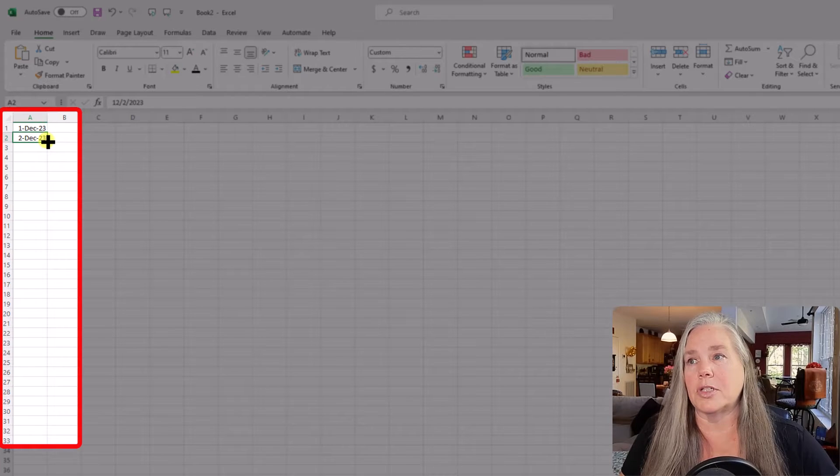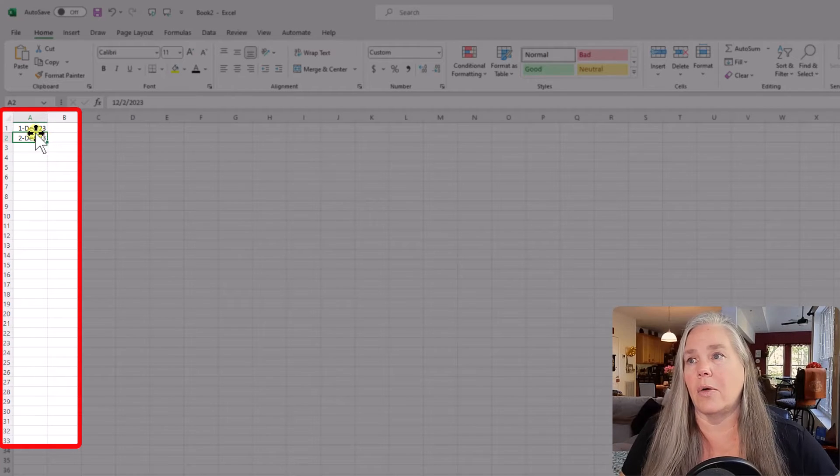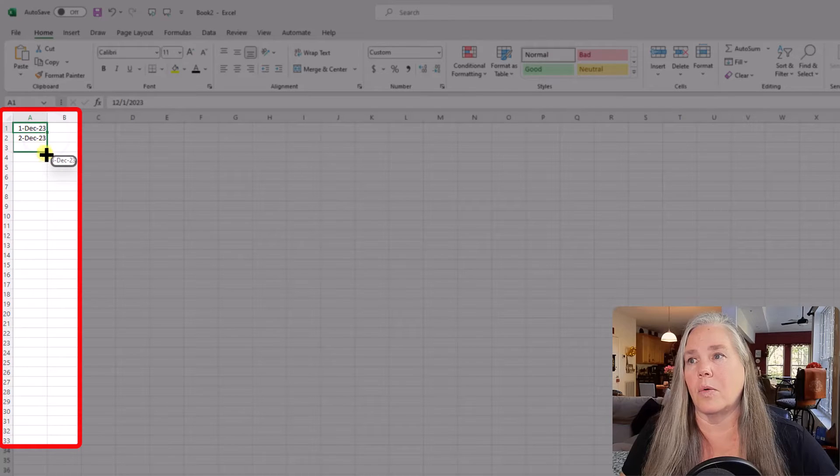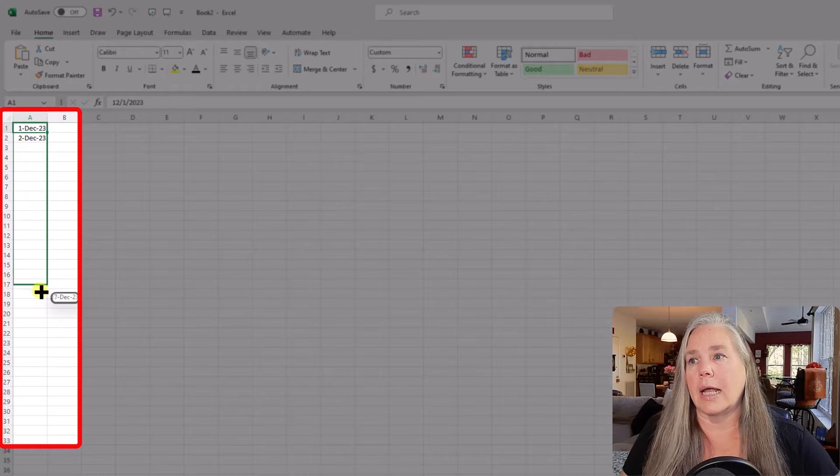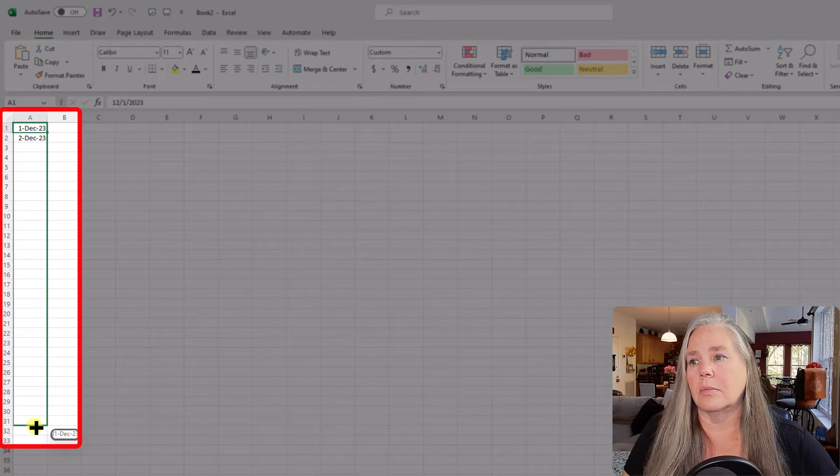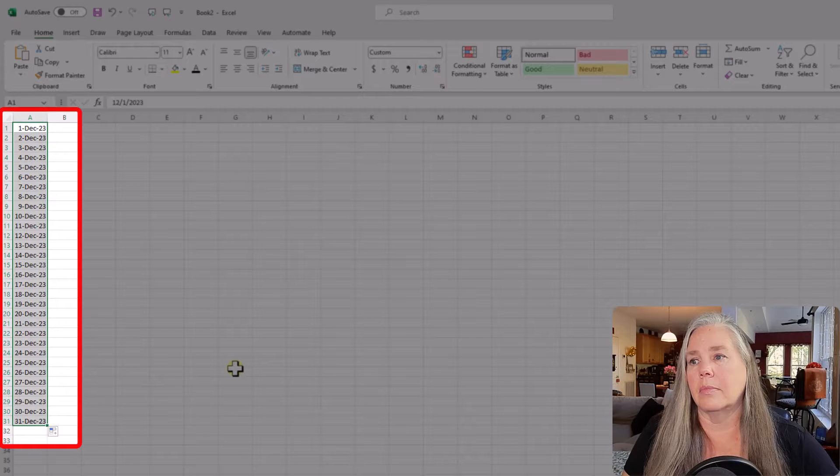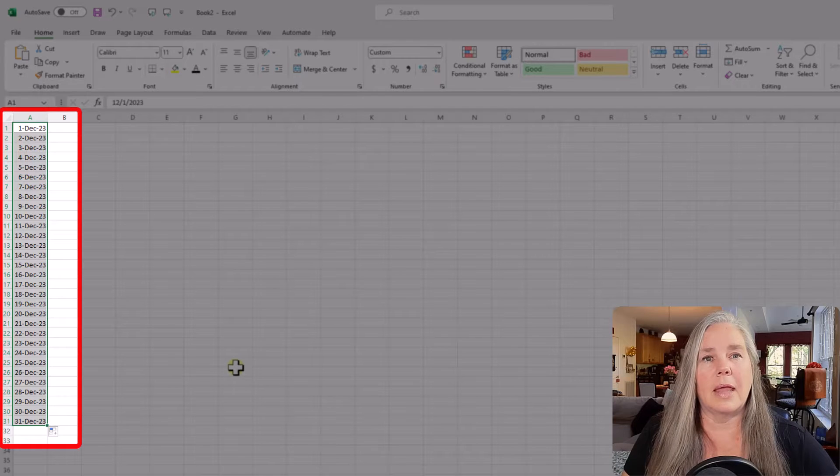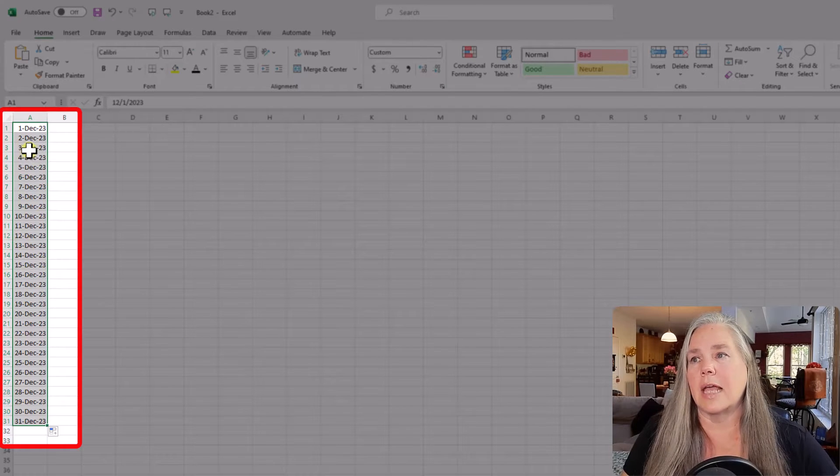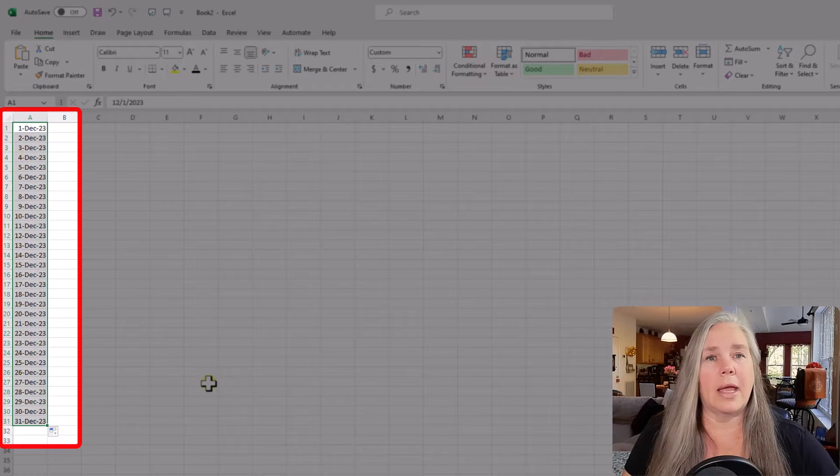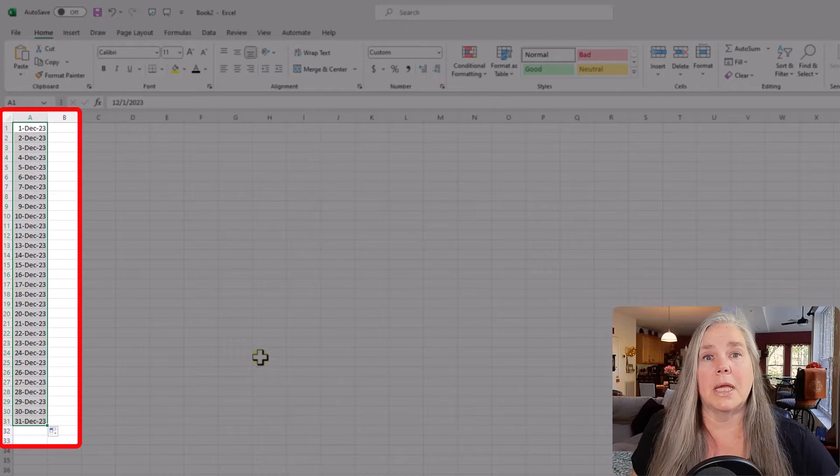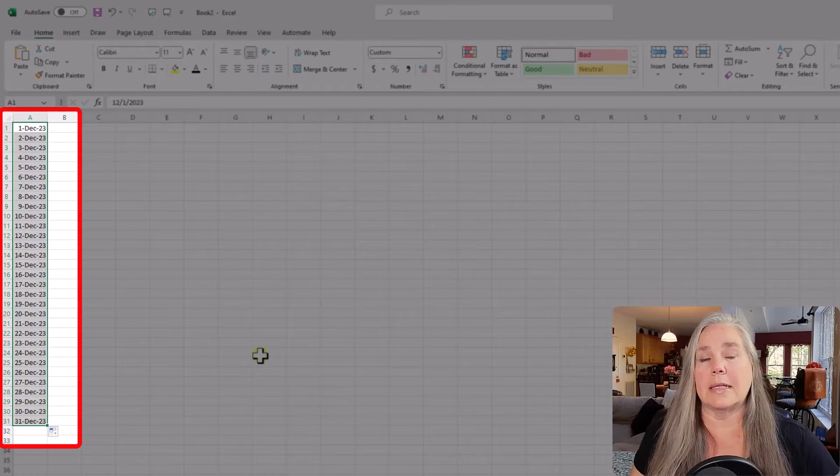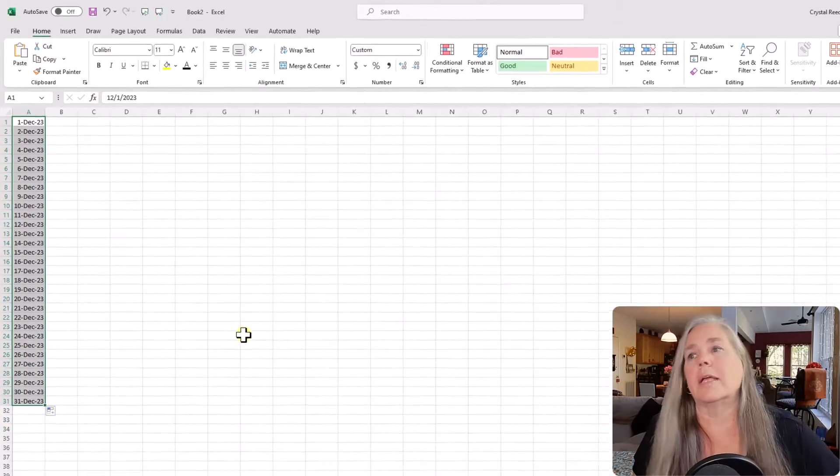But all I need to do now is come up here, and I can grab that corner, and I can go on down. And there you see it does every day exactly the way I need it to be. Didn't have to type all of those things in there. That's absolutely great.